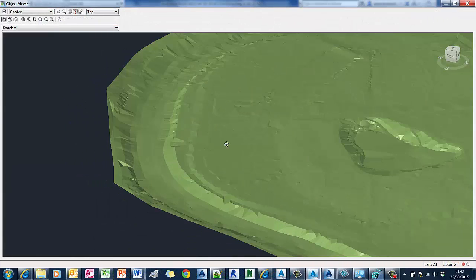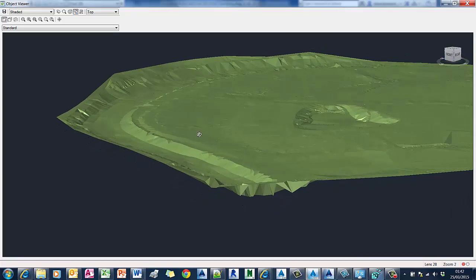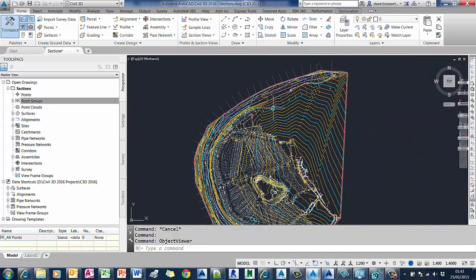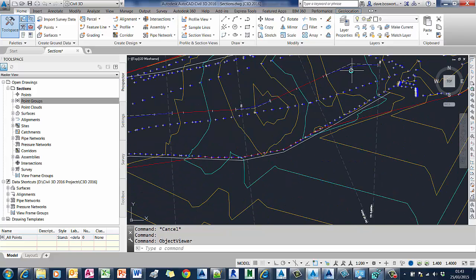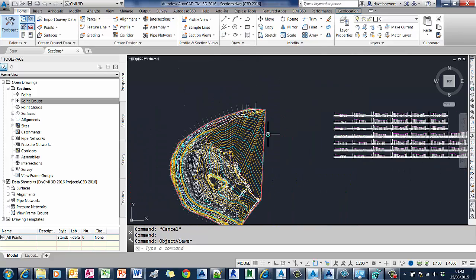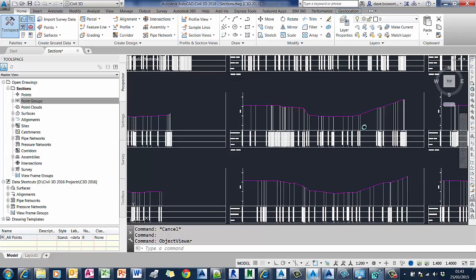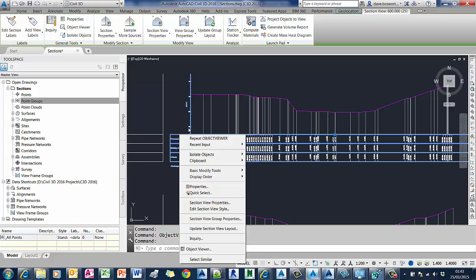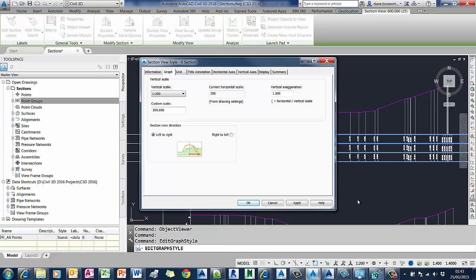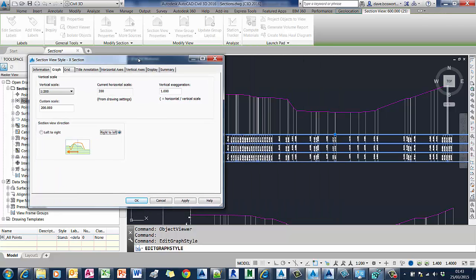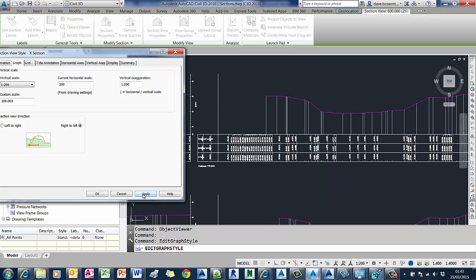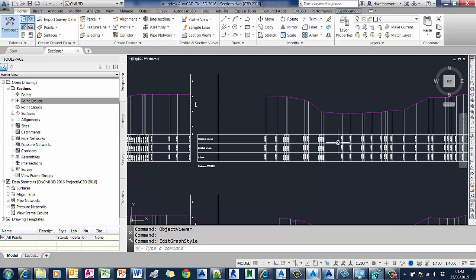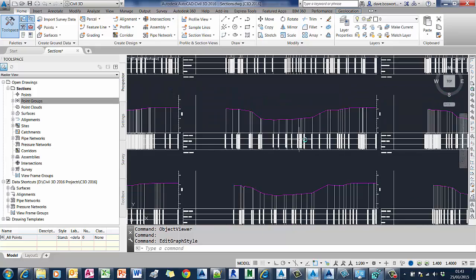Next up, we're going to have a look at the ability to flip section views. If we're doing river channel analysis, we often require the sections to be drawn the opposite way around to how they would normally be drawn if you were creating a road design. In this example, we've got our section views already drawn. If I pick this section view and go to edit section view style, we now have an option to flip this from right to left — effectively we're looking upstream instead of downstream. We just flip that over and you'll see all the section views immediately update.